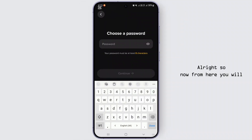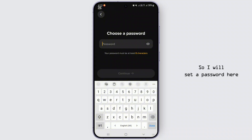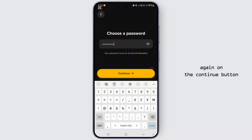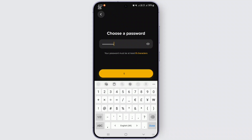Now from here you will have to choose your password. I will set a password here. After this, you have to tap on the Continue button again.